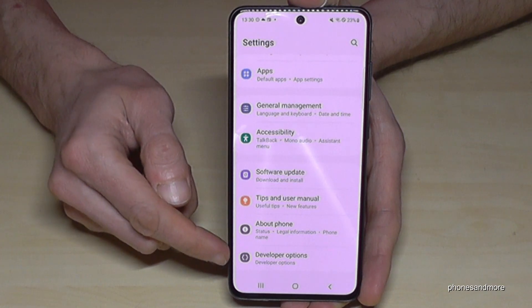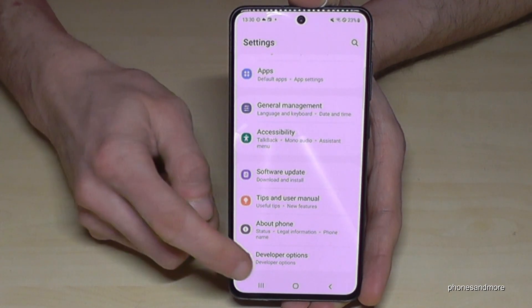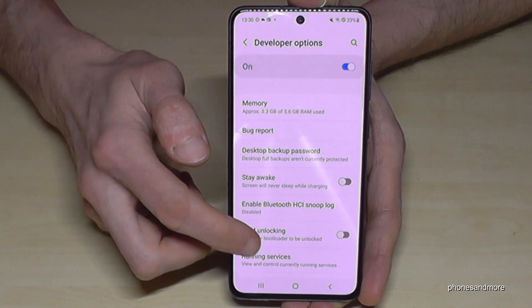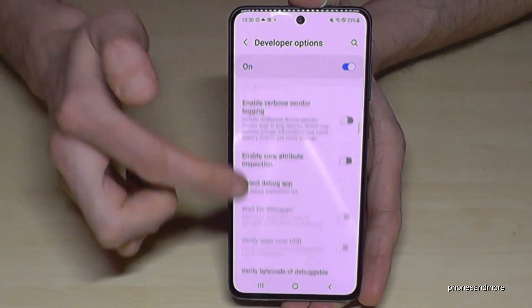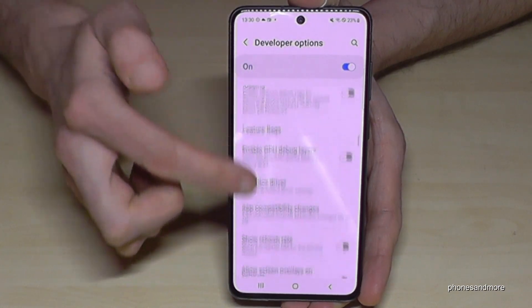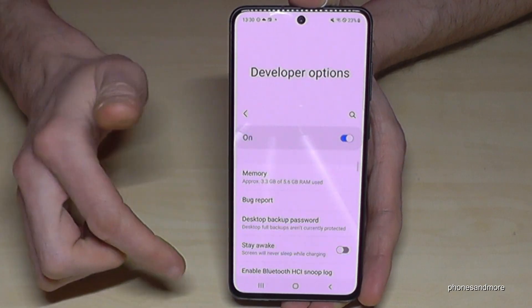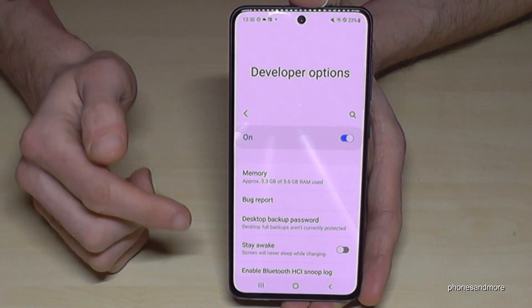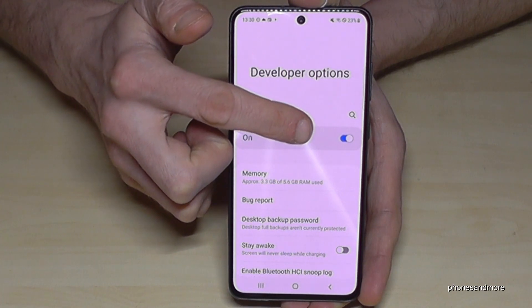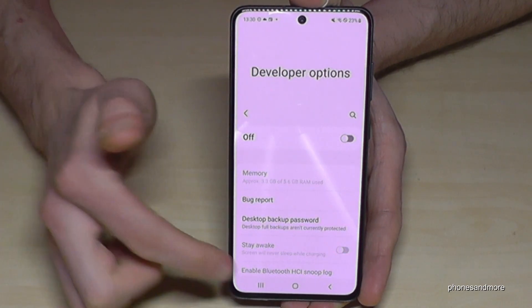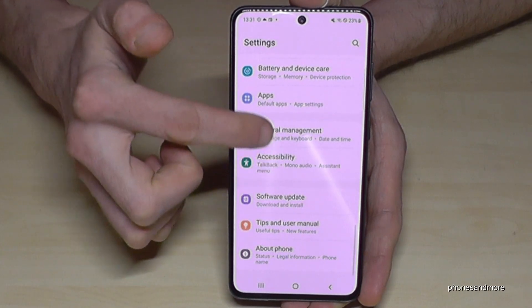Continuing with Samsung — tap on 'Developer Options' and now you can do everything you wanted to do, such as enabling 'Stay Awake' mode, USB debugging, and much more.